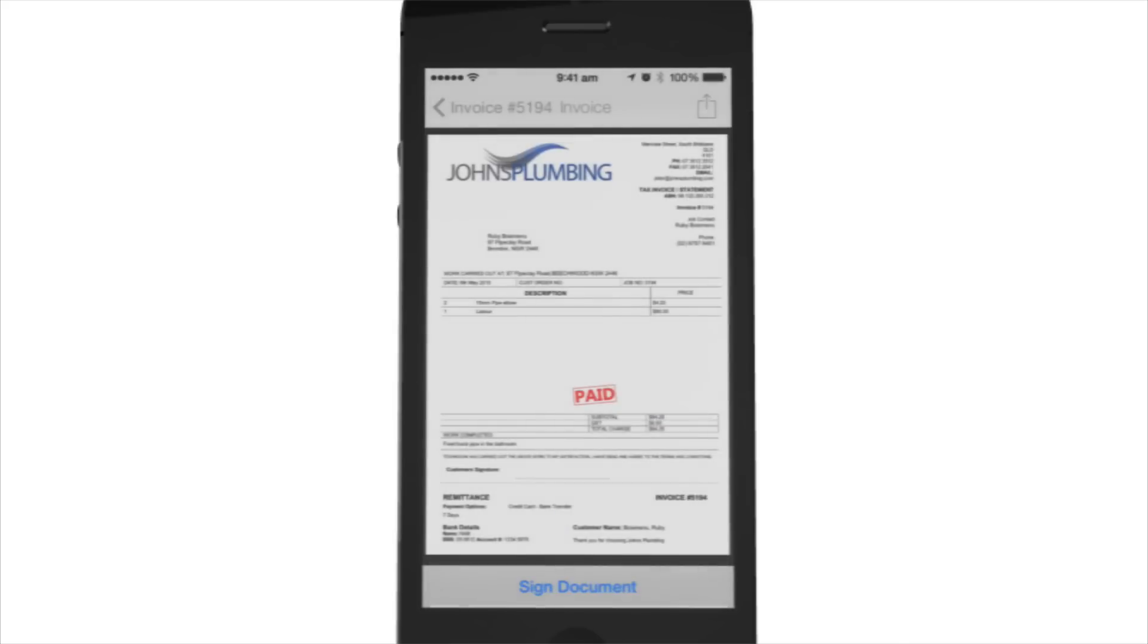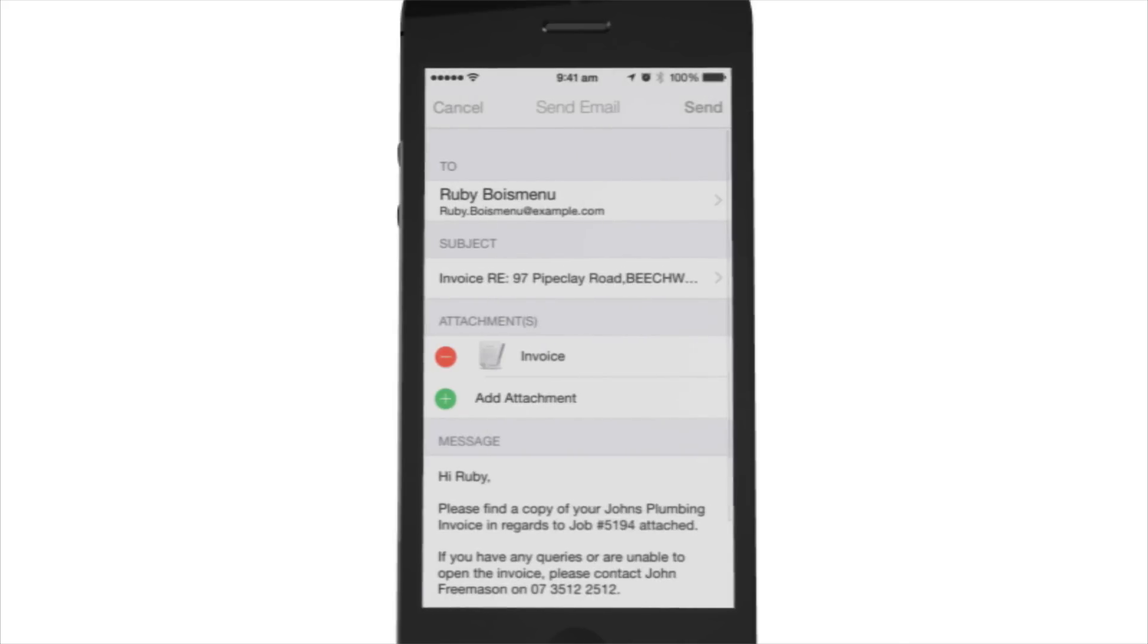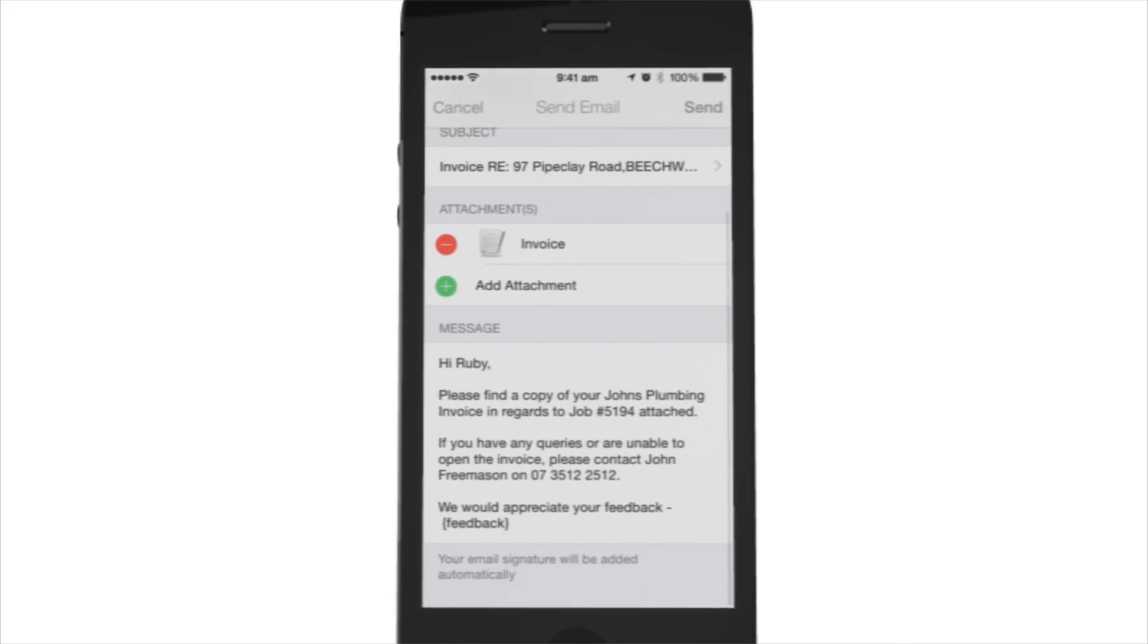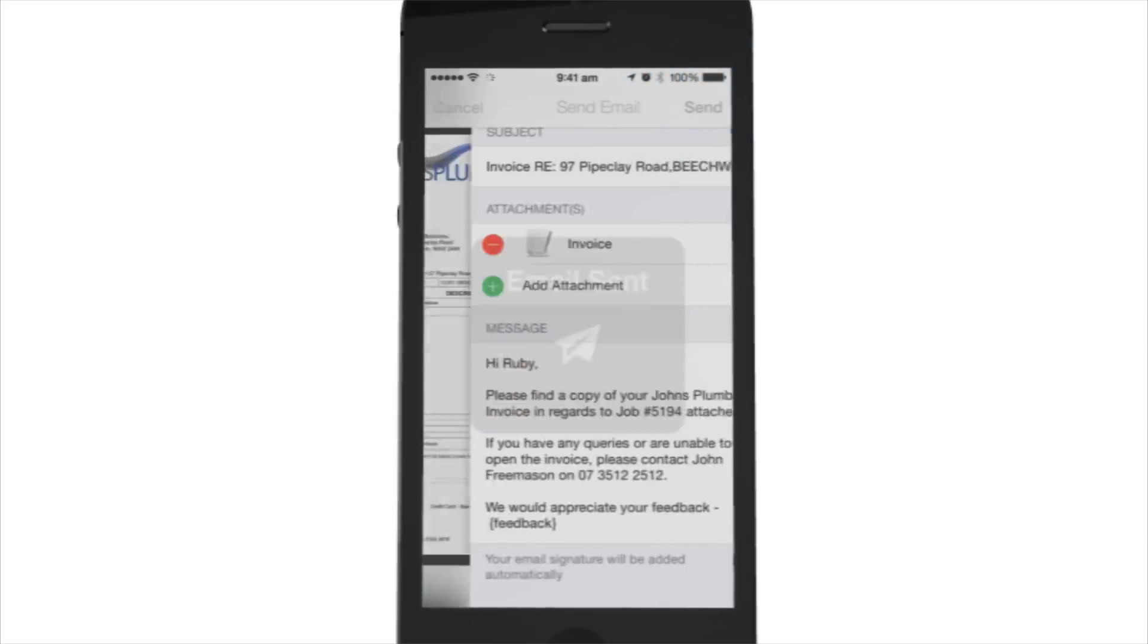You can see that the email is already pre-written and the invoice is attached, so all you need to do is tap Send and your invoicing is done.